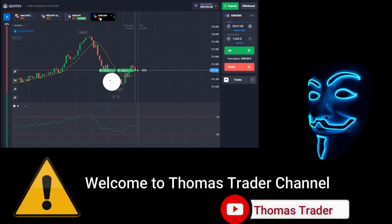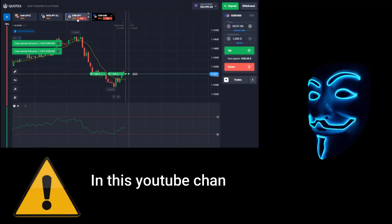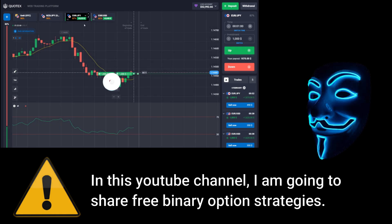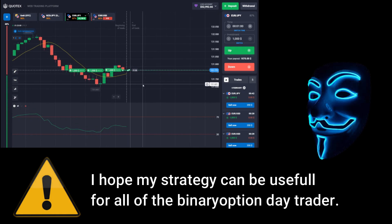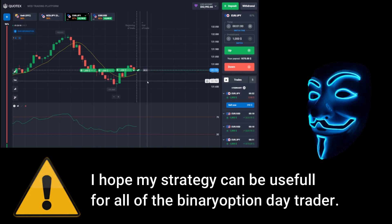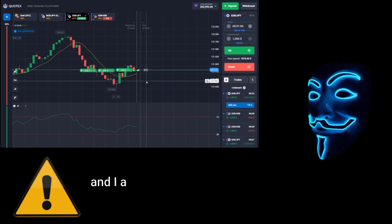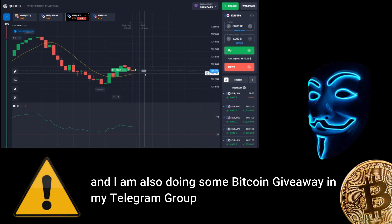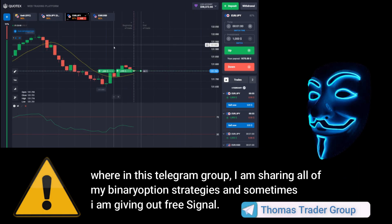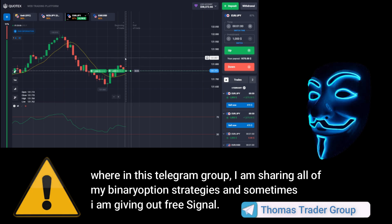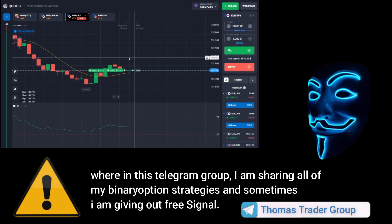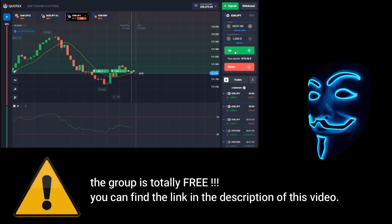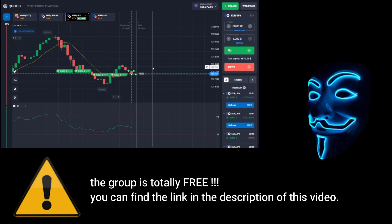Hello everyone, welcome to Thomas Trader channel. In this YouTube channel I'm going to share free binary option strategies. I hope my strategies can be useful for all binary option day traders. I'm also doing some Bitcoin giveaway in my Telegram group where I share all of my binary option strategies. The group is totally free — you can find the link in the description of this video.